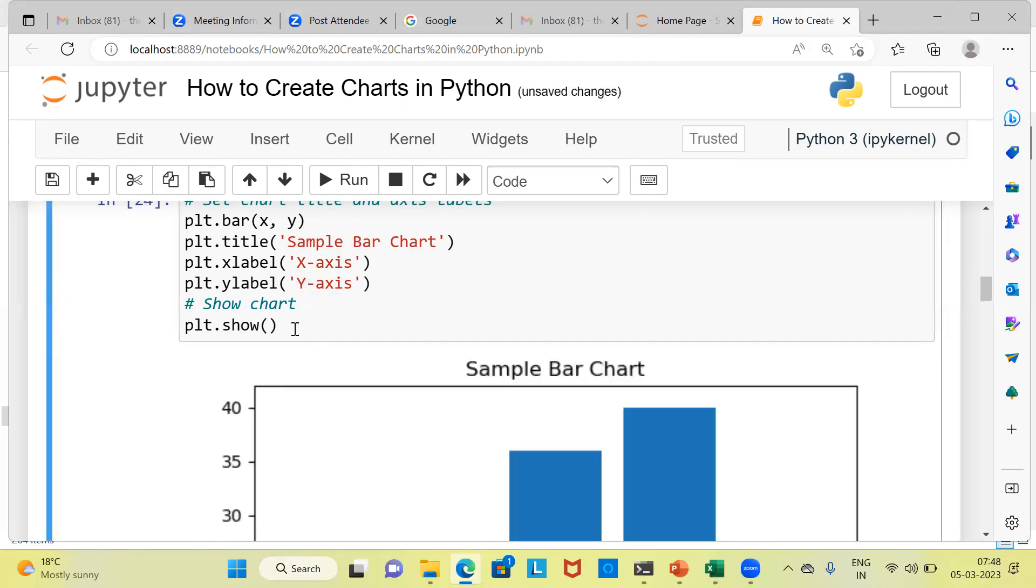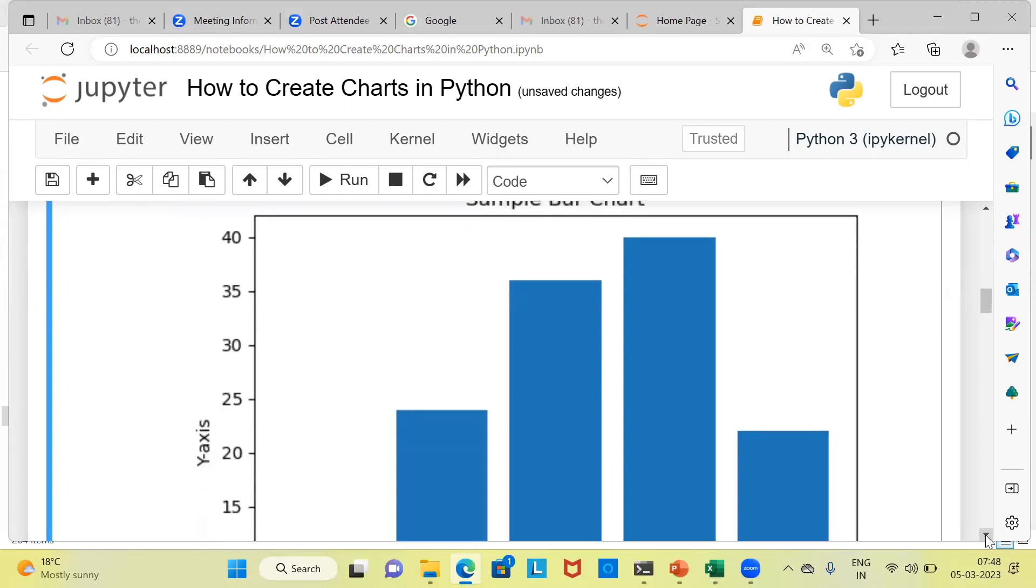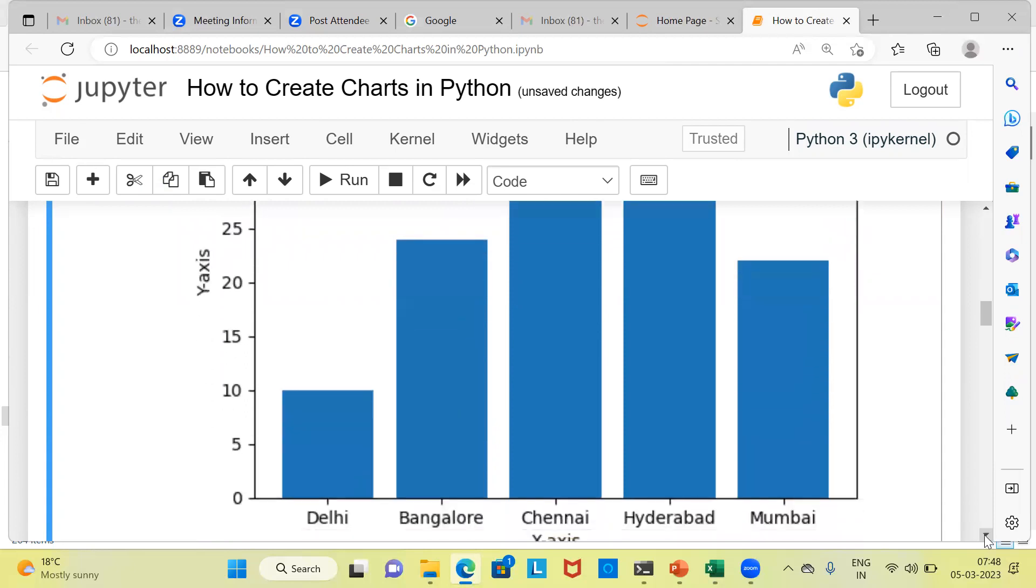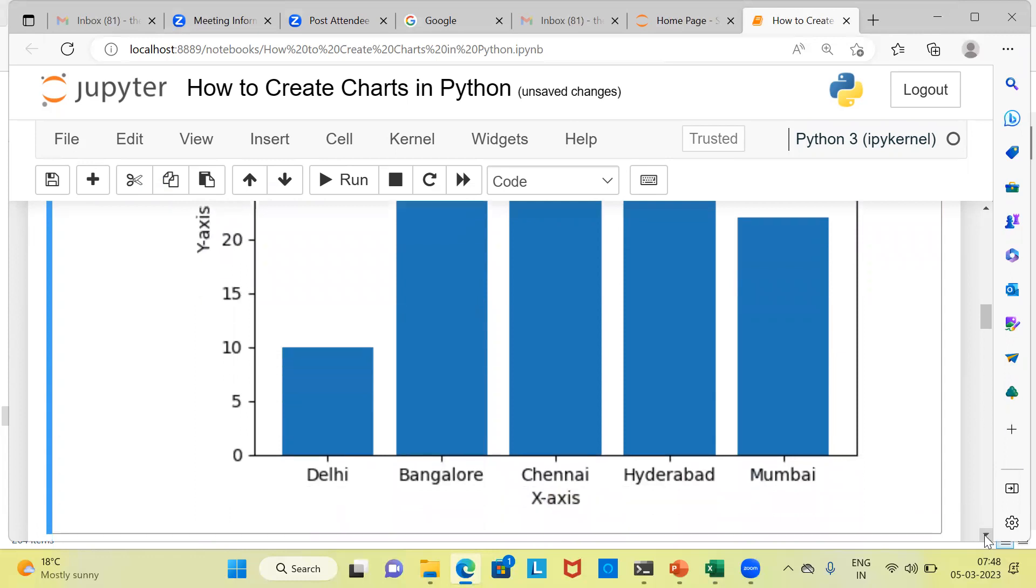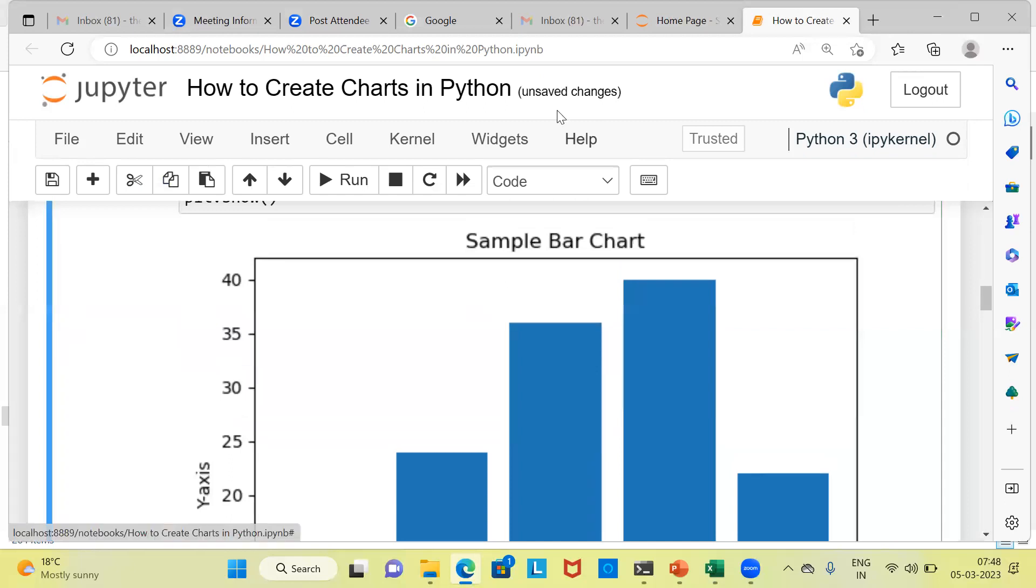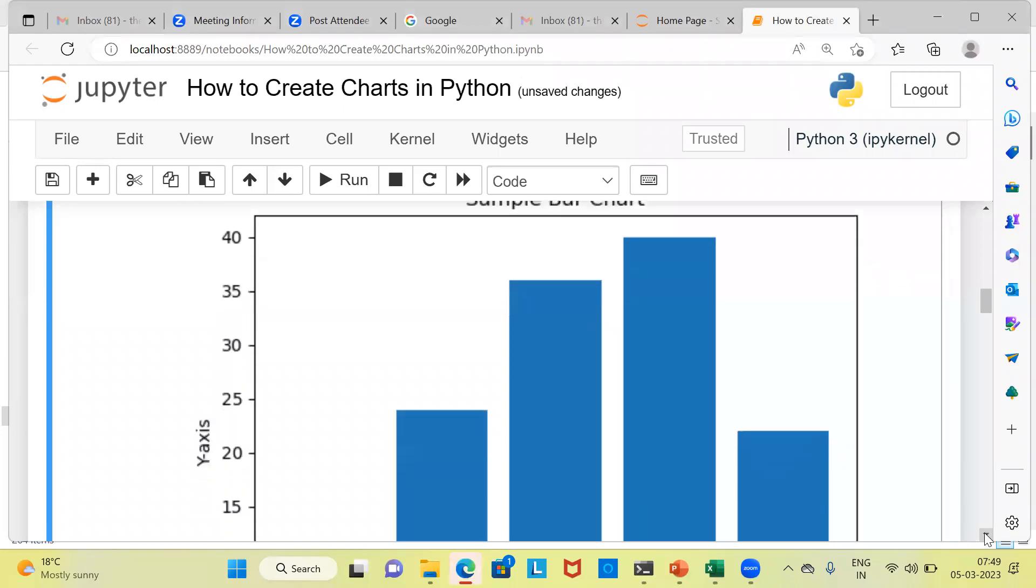Once you execute this particular command, you can see here, this is the title of the chart. When I scroll down, it also displays the y-axis label. Upon scrolling further down, you can see the x-axis label is also displayed. So this is how simple it is to create a bar chart in Python.